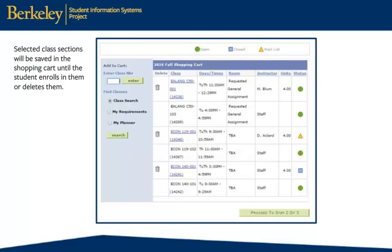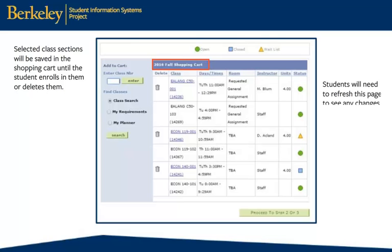Selected class sections will be saved in the shopping cart until the student enrolls in them or deletes them. Students will need to refresh this page to see any changes to the status icons as other students are enrolling.